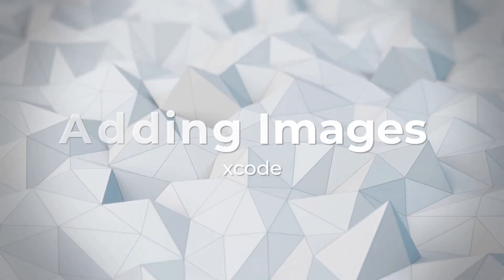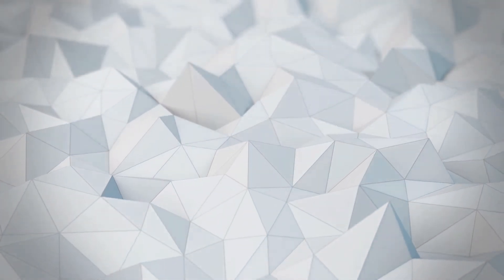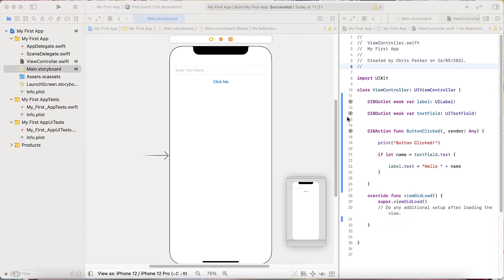Images are critical to making your app fun to use, meaningful, and just something that you want to interact with. So how do you get images into your app with Xcode? In this lesson, I'm going to go over that.